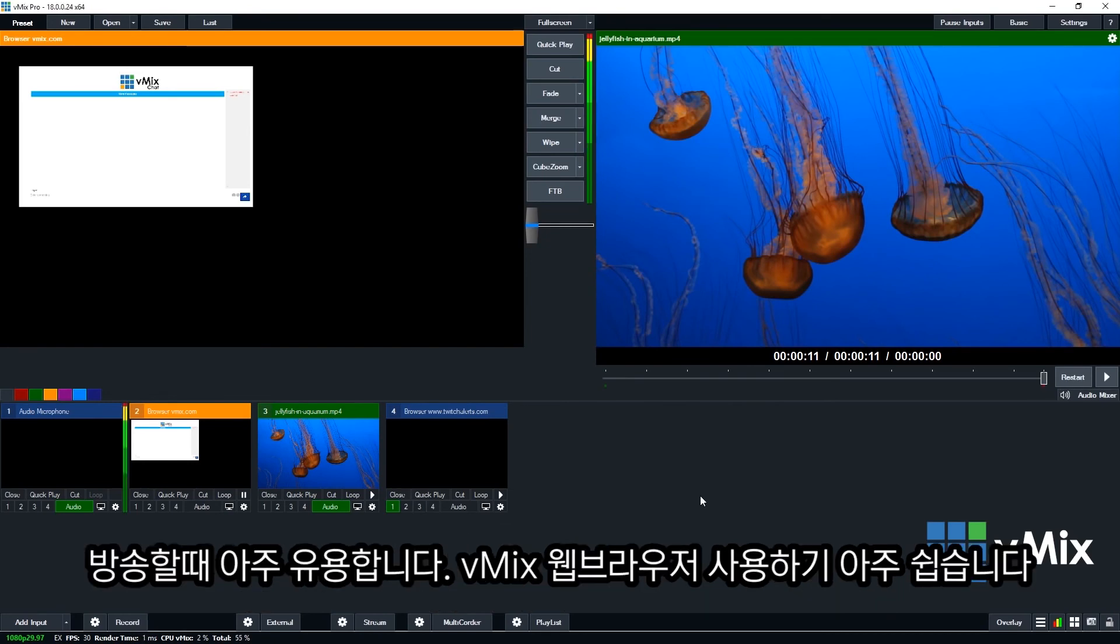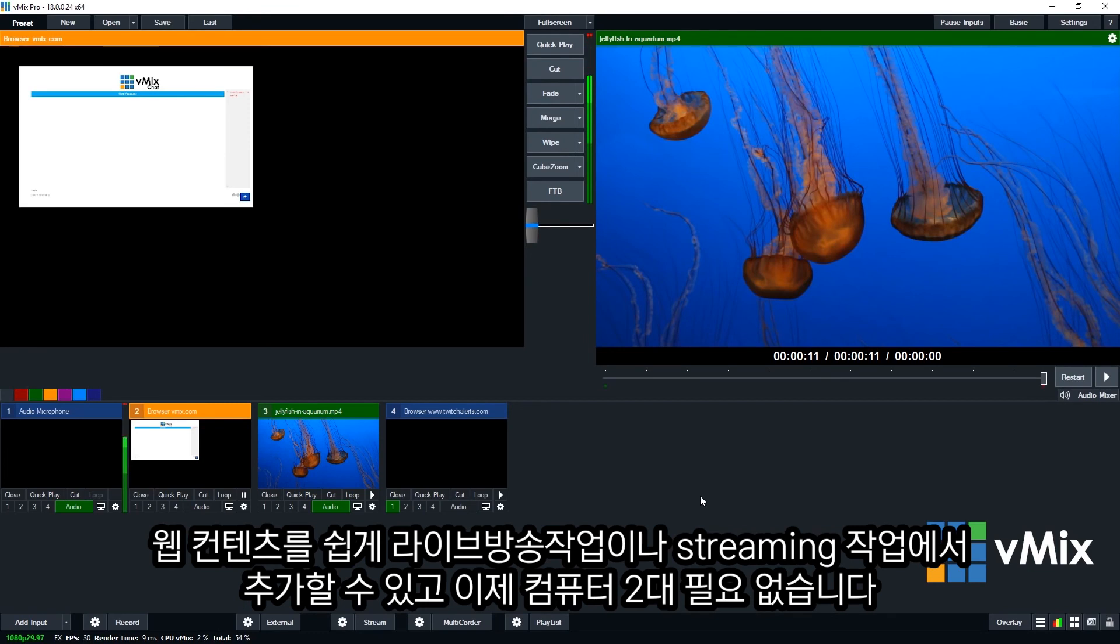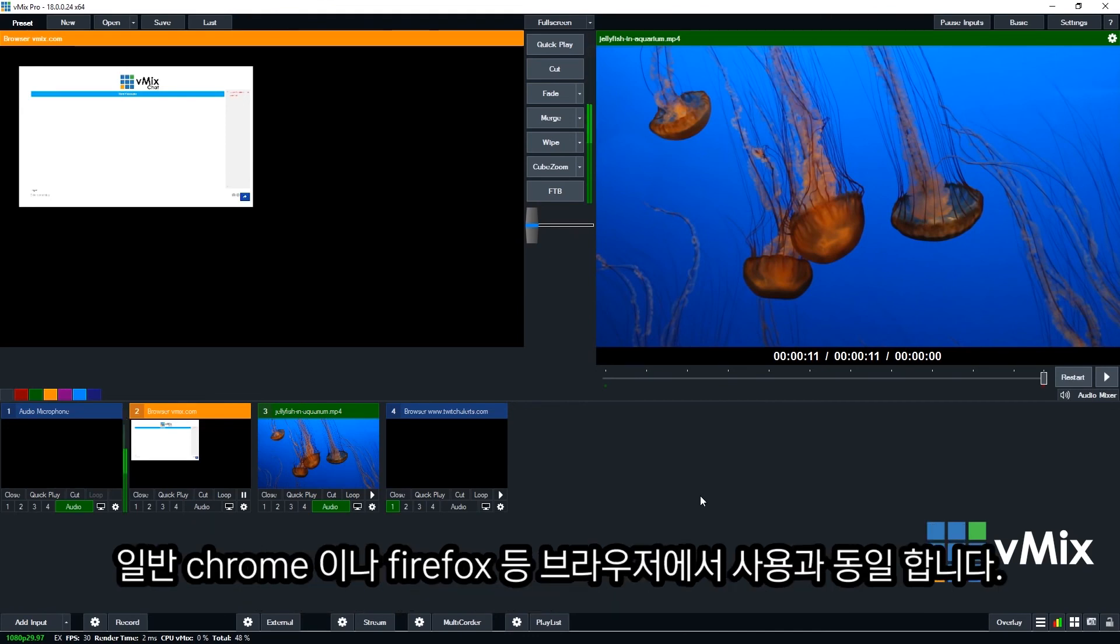So I think that about covers it. The vMix web browser input is a super easy way to bring in web content into your live production or streaming production straight from your vMix PC. So you don't have to worry about having a second computer just to load up Chrome or Firefox with some web content on it. You can do it all from the same PC.